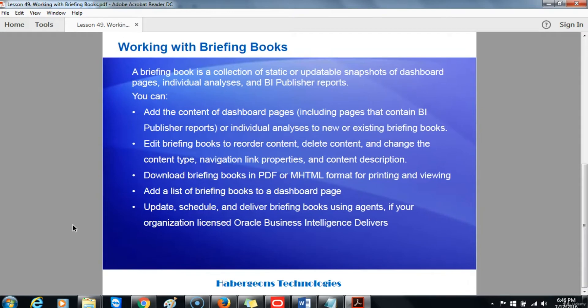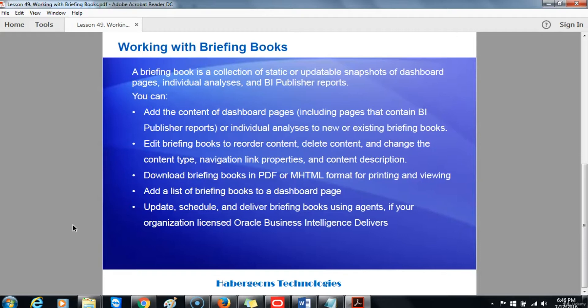A briefing book is a collection of static or updatable snapshots of dashboard pages, individual analyses, and BI Publisher reports. You can add the content of dashboard pages, including pages that contain BI Publisher reports or individual analyses, to new or existing briefing books.